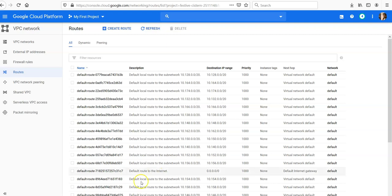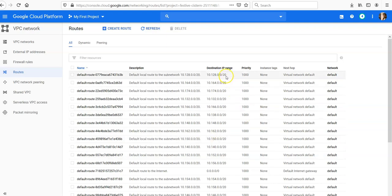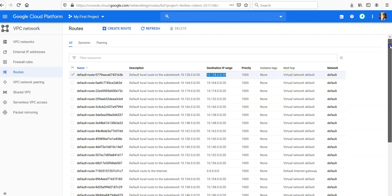These are the default routes that are available in the VPC. There are the default route and subnet routes. If you look at the default route, the destination is 10.108.0.0, priority is 1000, and the next hop is virtual network default.